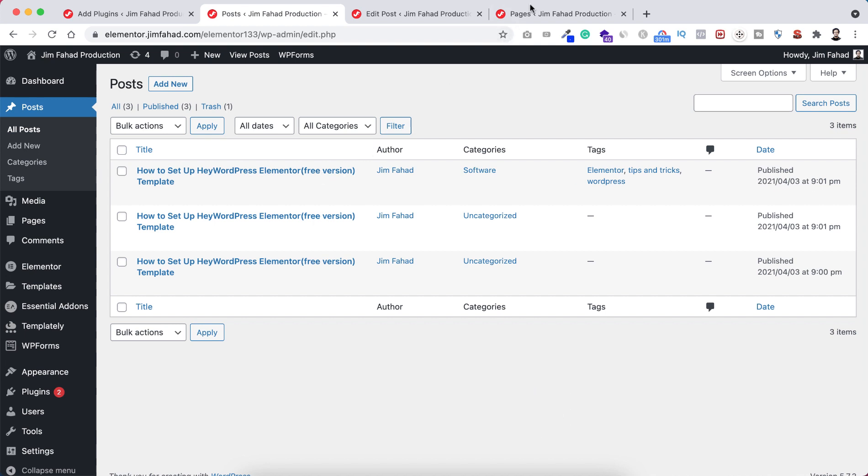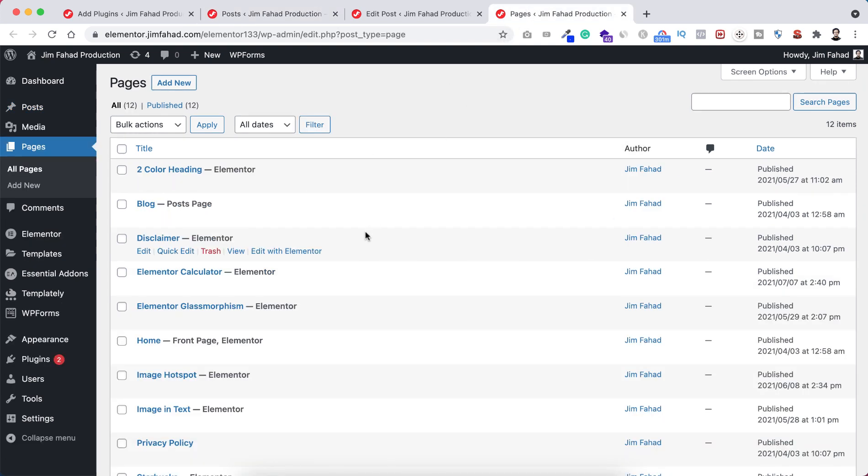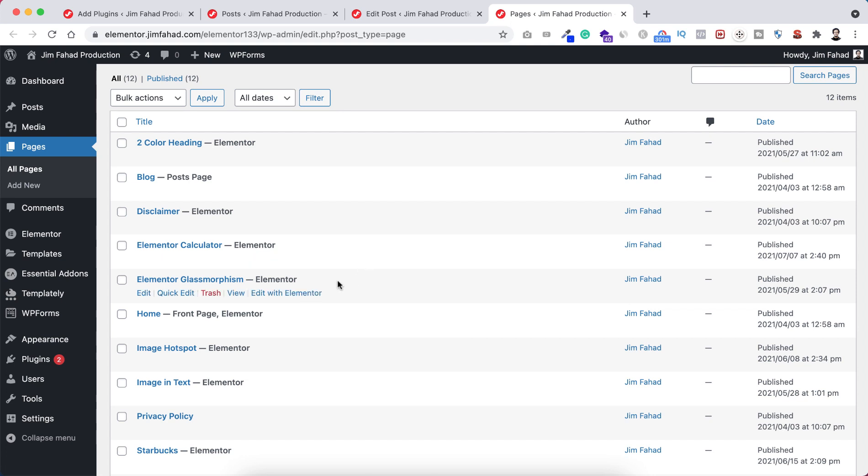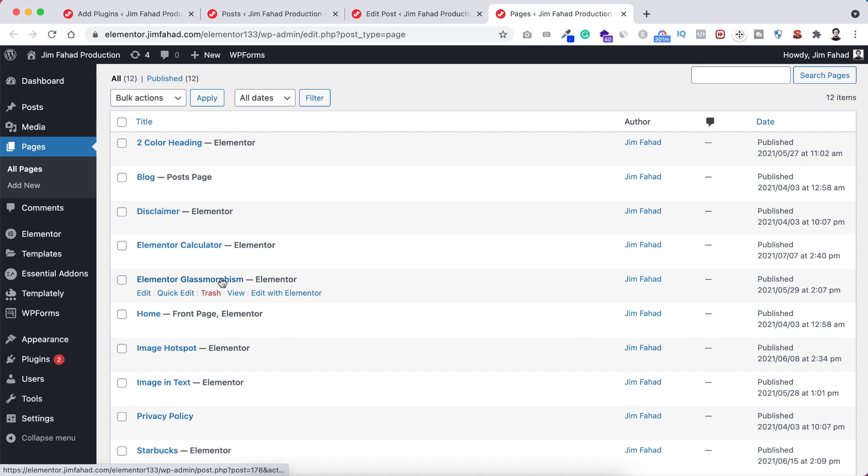Same for pages. I've created some pages using Elementor page builder. No matter if you use Elementor or any other page builder, if you want to create a similar page, you don't need to start from scratch. You can duplicate the page and start editing from where the previous page was.